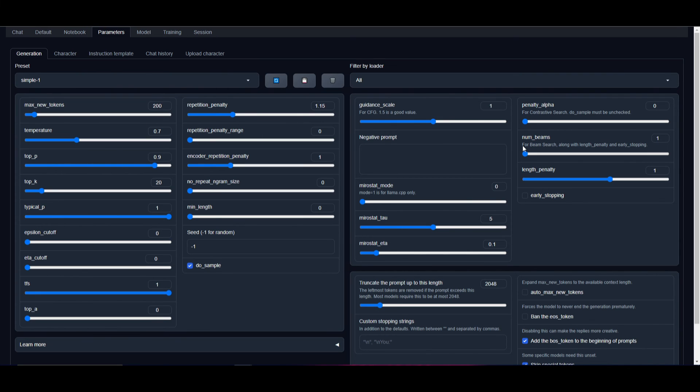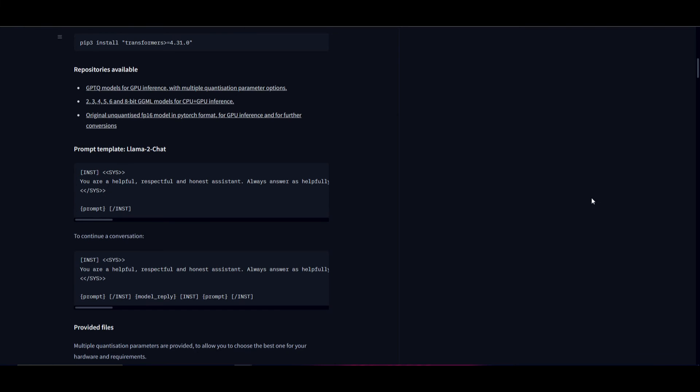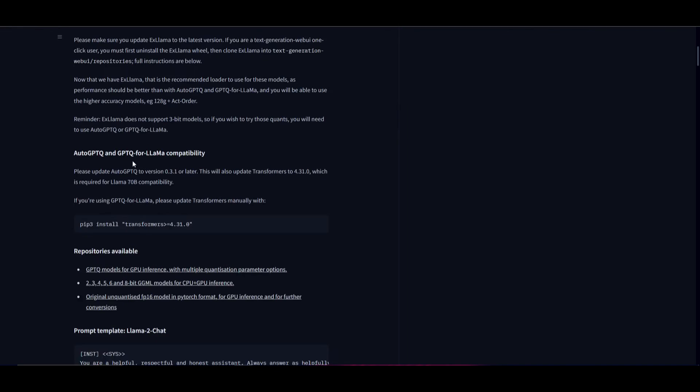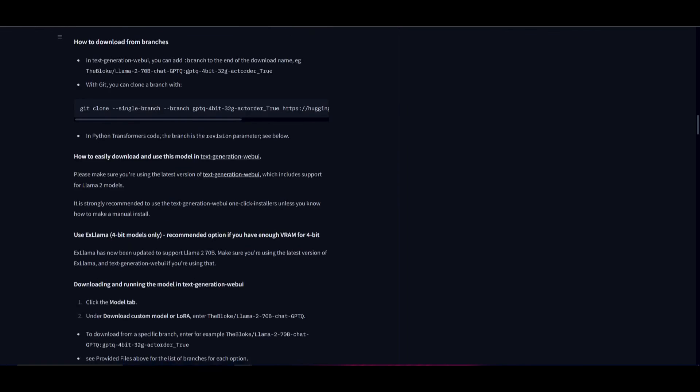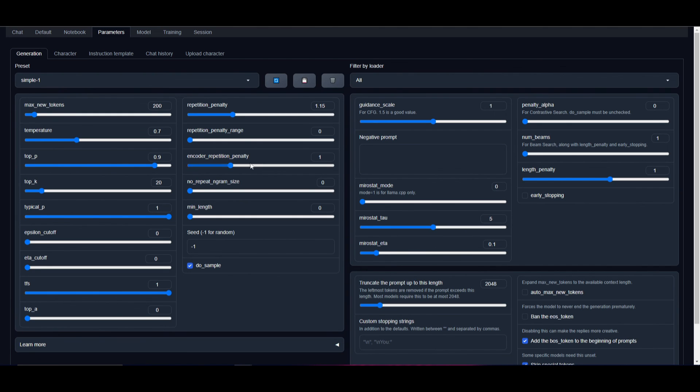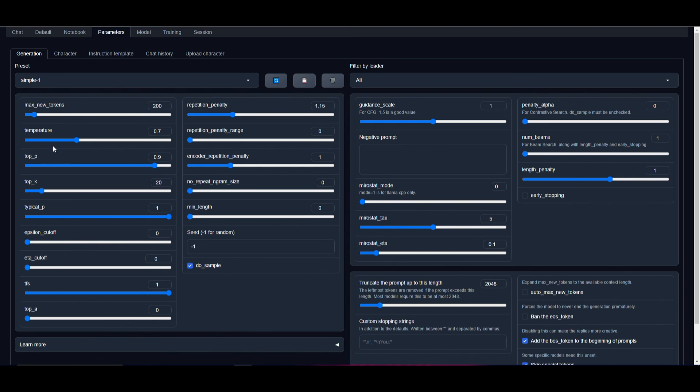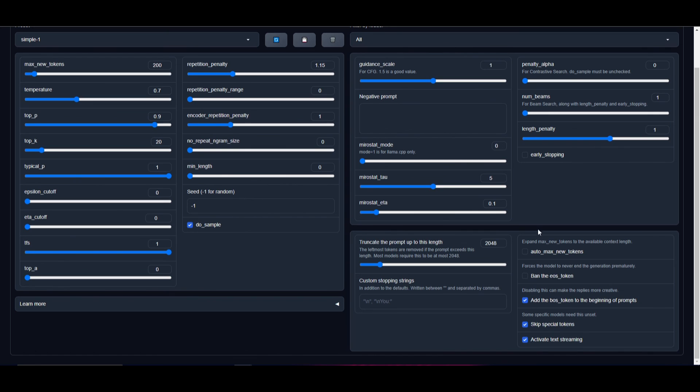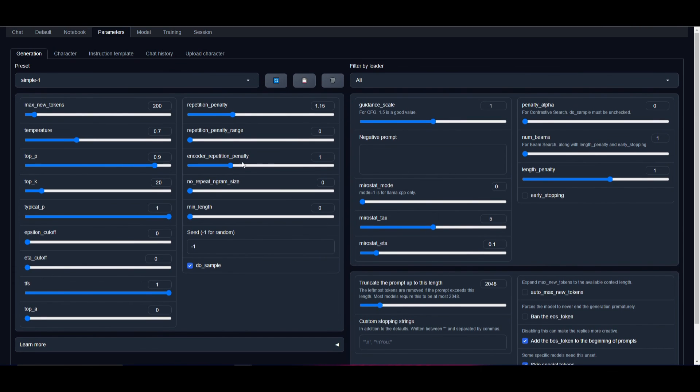In most cases, this stays as the default settings, but in certain cases you might have people like The Bloke who show what parameters to change for certain models. If you want more tokens for a larger contextual response, you can tweak the max token size, or tweak the temperature.